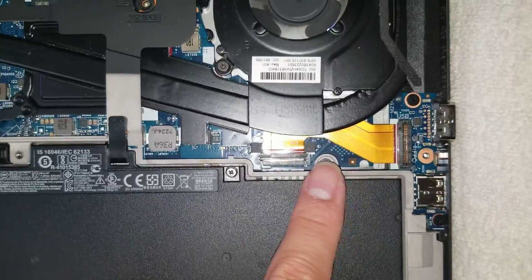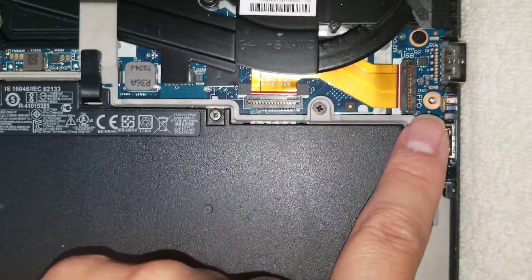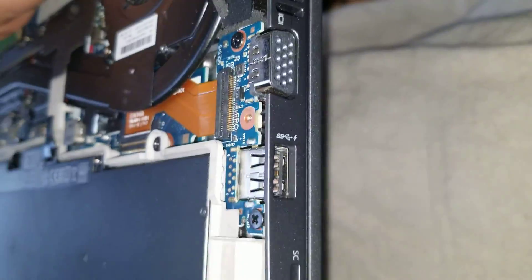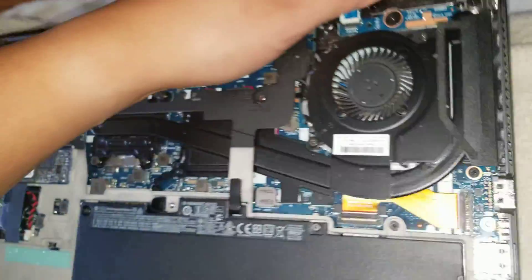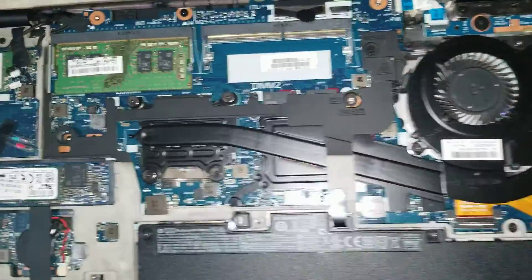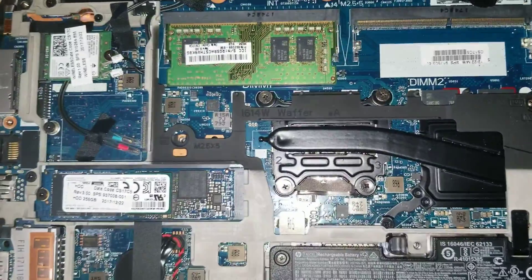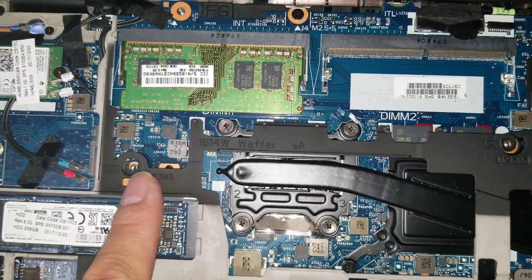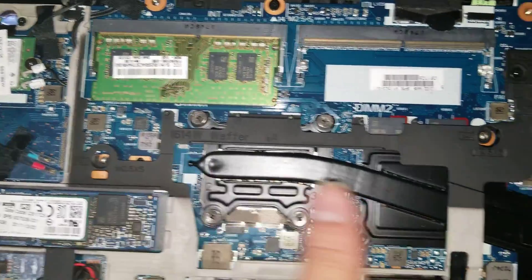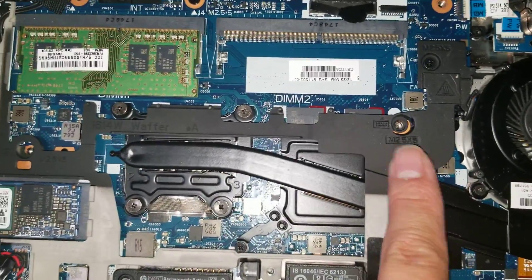They got a connector here for this separate board for the VGA and the USB port here. And to remove the keyboard, you have to remove two screws. There's one here and one here.